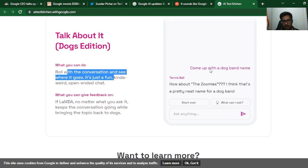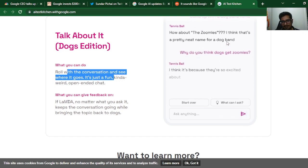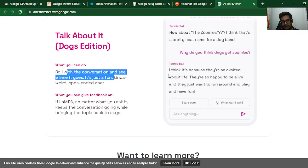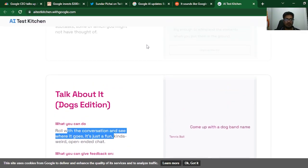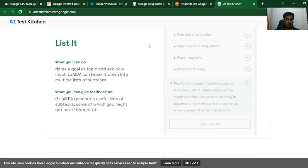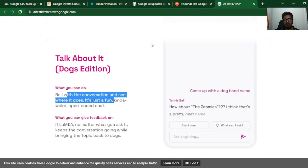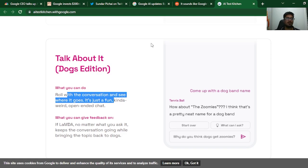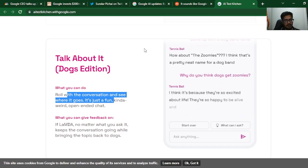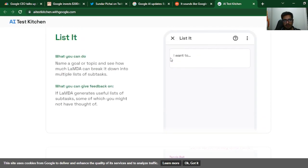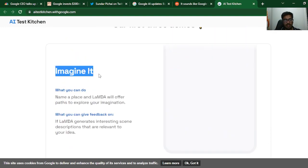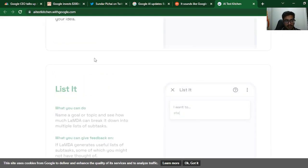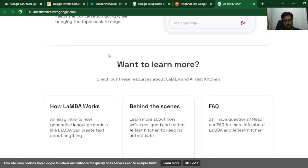Talk About It, Dogs Edition: roll with the conversation and see where it goes. Just kind of fun, open-ended chat. 'Come up with a dog band name.' 'How about The Zoomies? I think that's a pretty neat name for a dog band.' 'What do you think? Why do dogs get zoomies?' 'I think it's because they're so excited.' You can see where it's going. What Google wants you to understand is the fact that it's very creative. It's not talking about any of the things that you may be doing with ChatGPT right now—like writing blogs, writing emails. It's just telling you how you can ask things that are not tasks but you can imagine things.